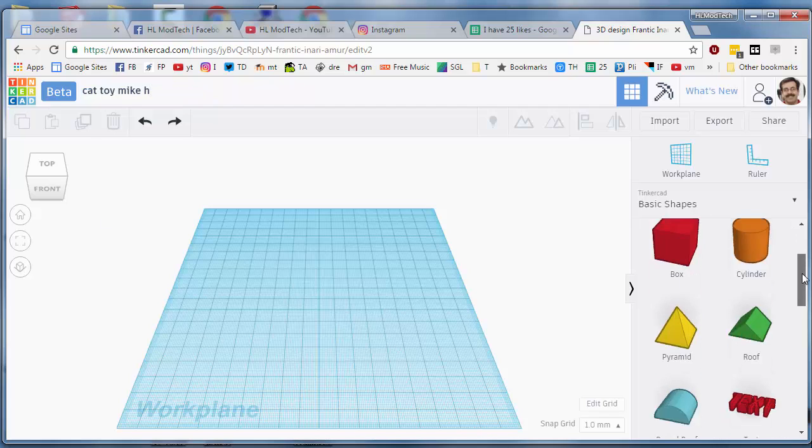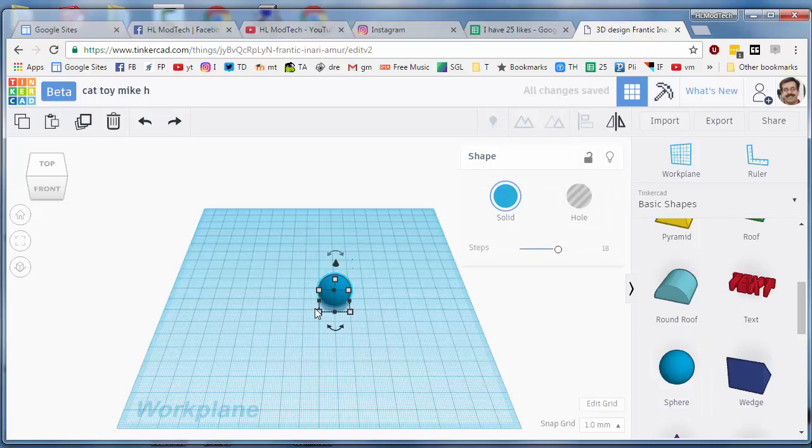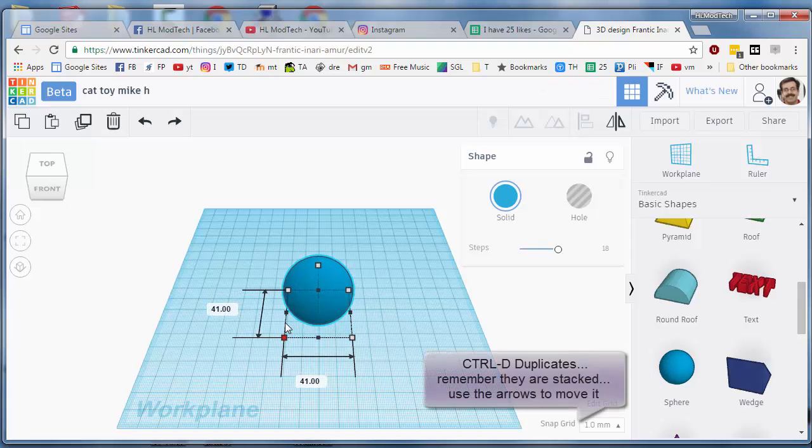We're going to quickly grab a sphere. I want you to drop that sphere on the work plane, hold down Shift on the keyboard and make that little critter 40 by 40.